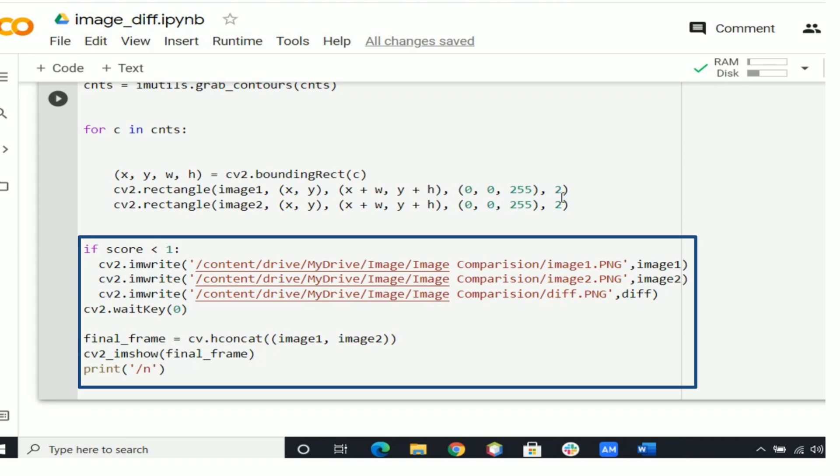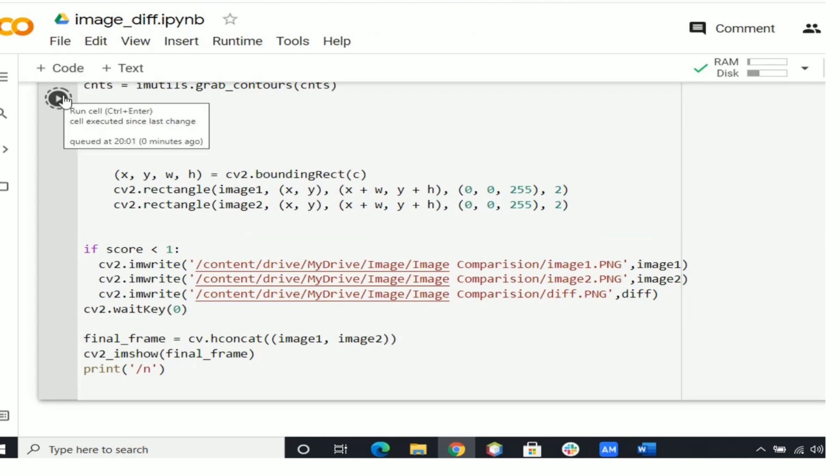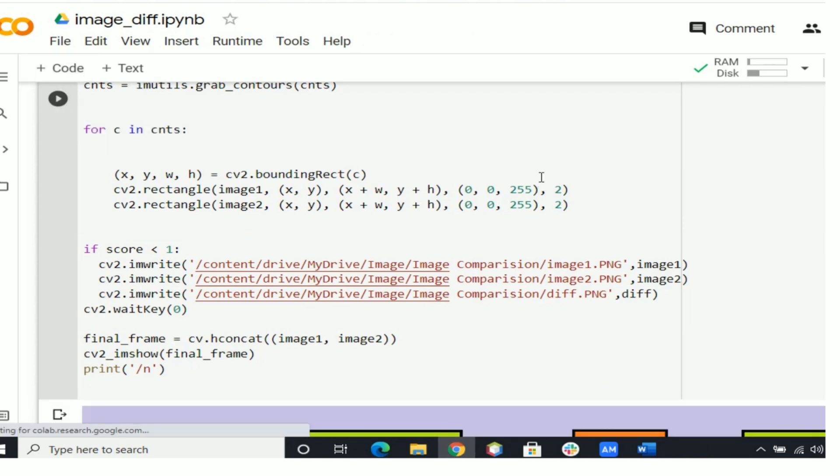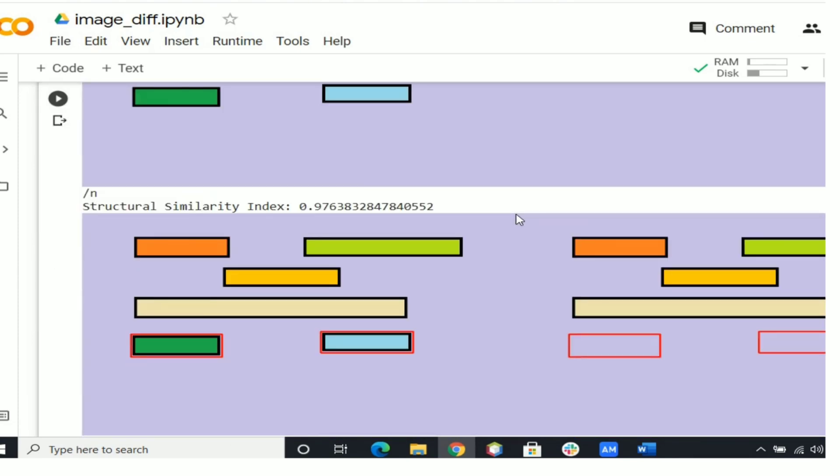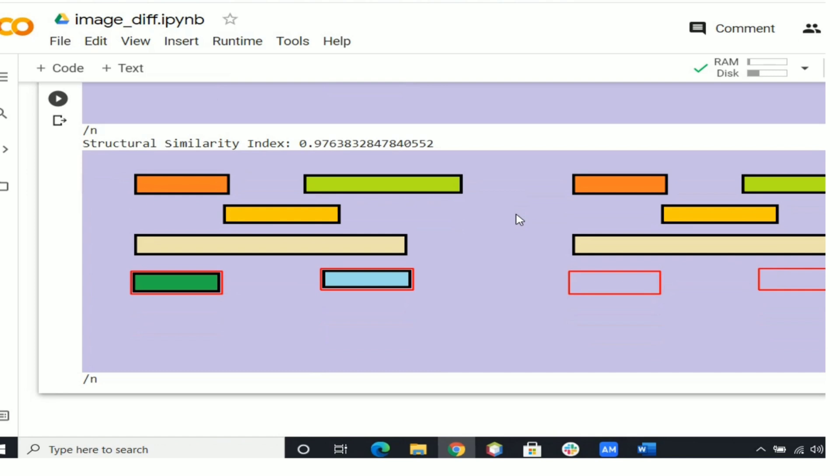And lastly the following code will show the output images. Click on the run button and you will get the output as two images from Google Drive and also the two images which show the differences.